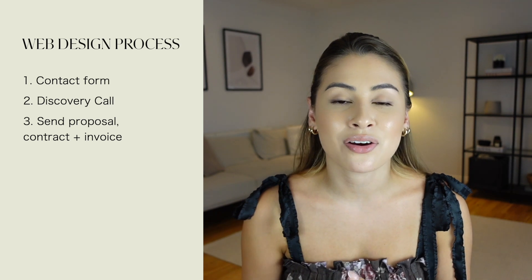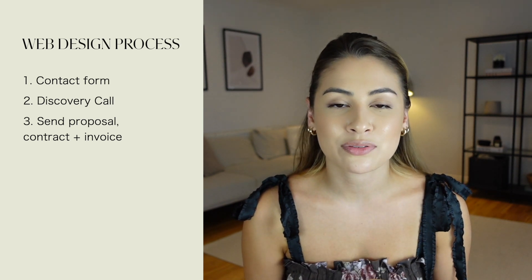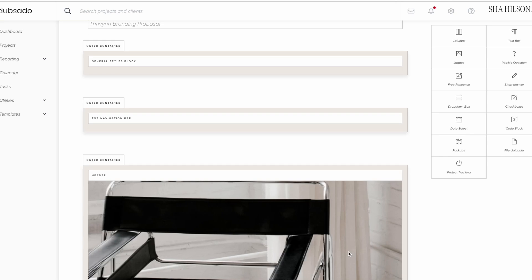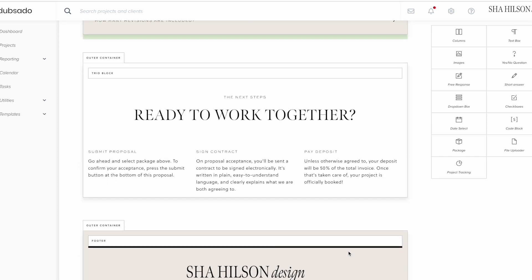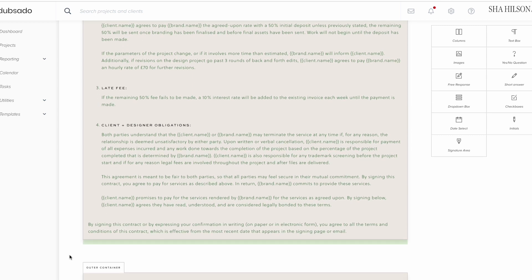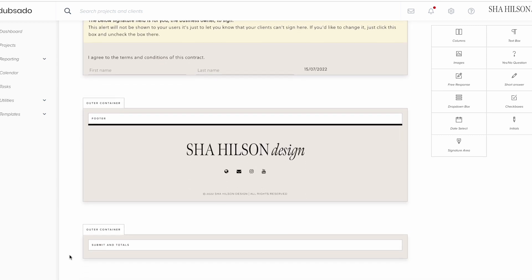Once we have that start date, that allows me to go off and send them everything they need to begin. That includes the proposal with everything we discussed on the discovery call, the contract, and then the invoice. I usually charge 50% deposit up front and then 50% after the project is completed. I send all of this through Dubsado — it's so easy to use on my end, but also for the clients. They have the proposal outlined, they click through, it sends them straight to the contract where they can sign, click through again, and then they get the link to pay the deposit directly through Dubsado. They just enter their card details and it's paid.